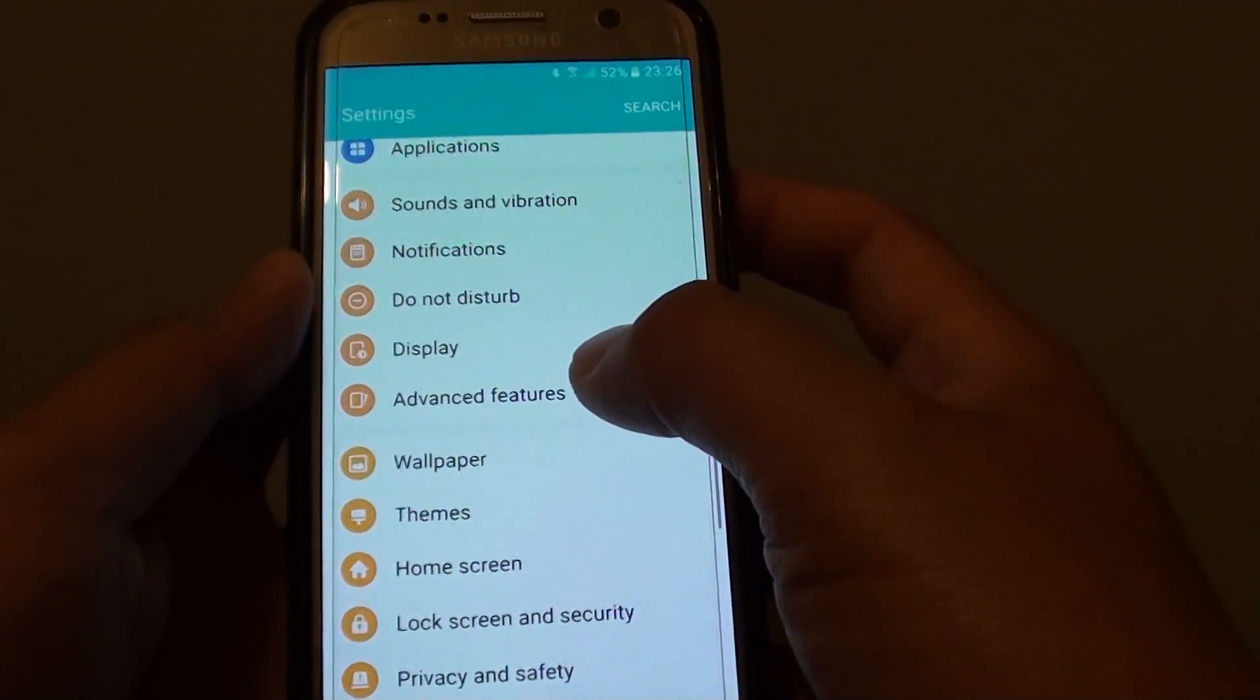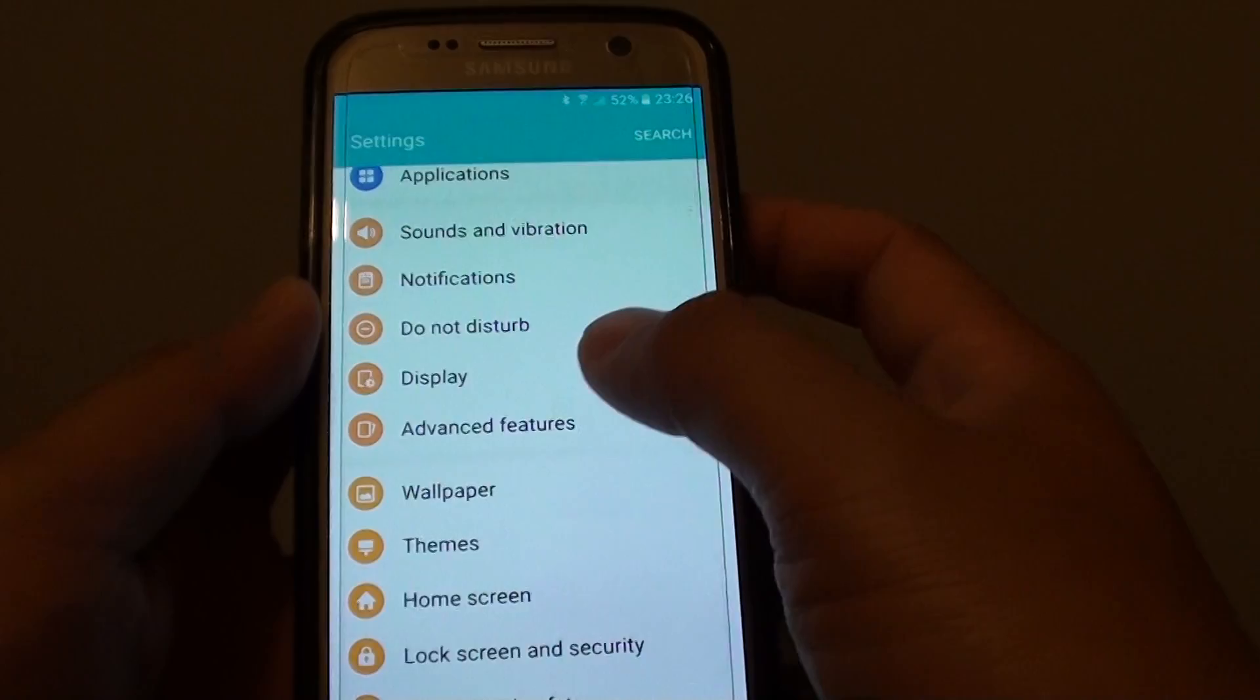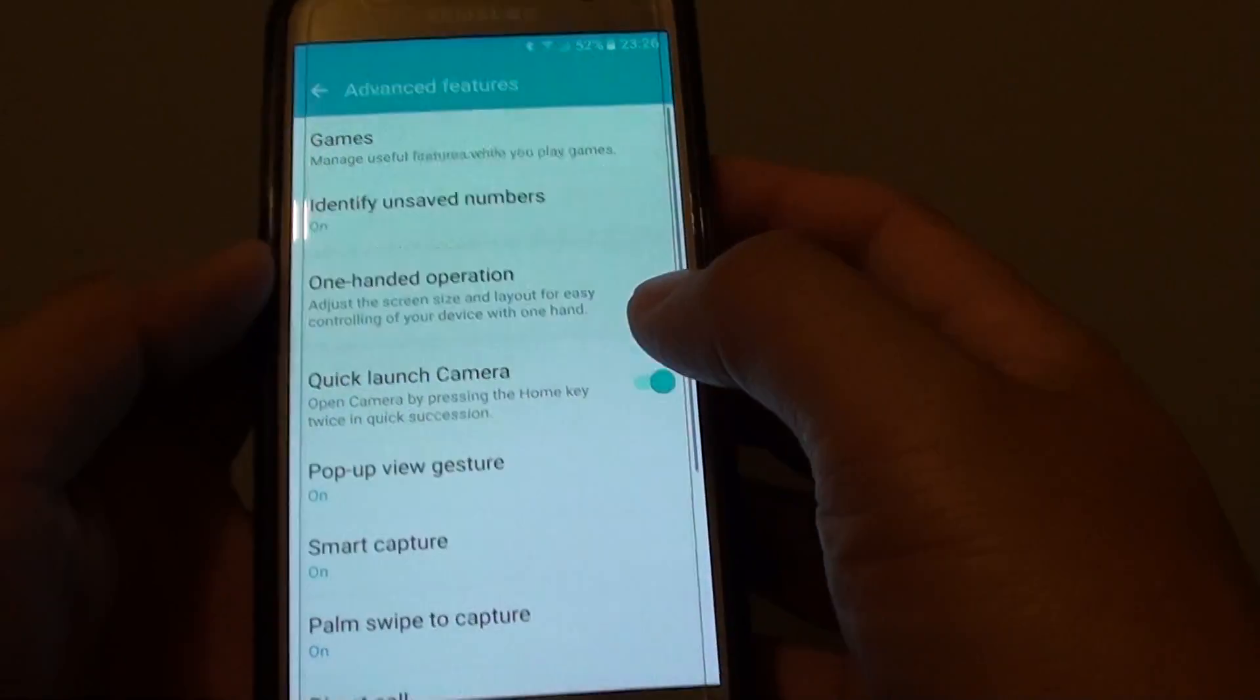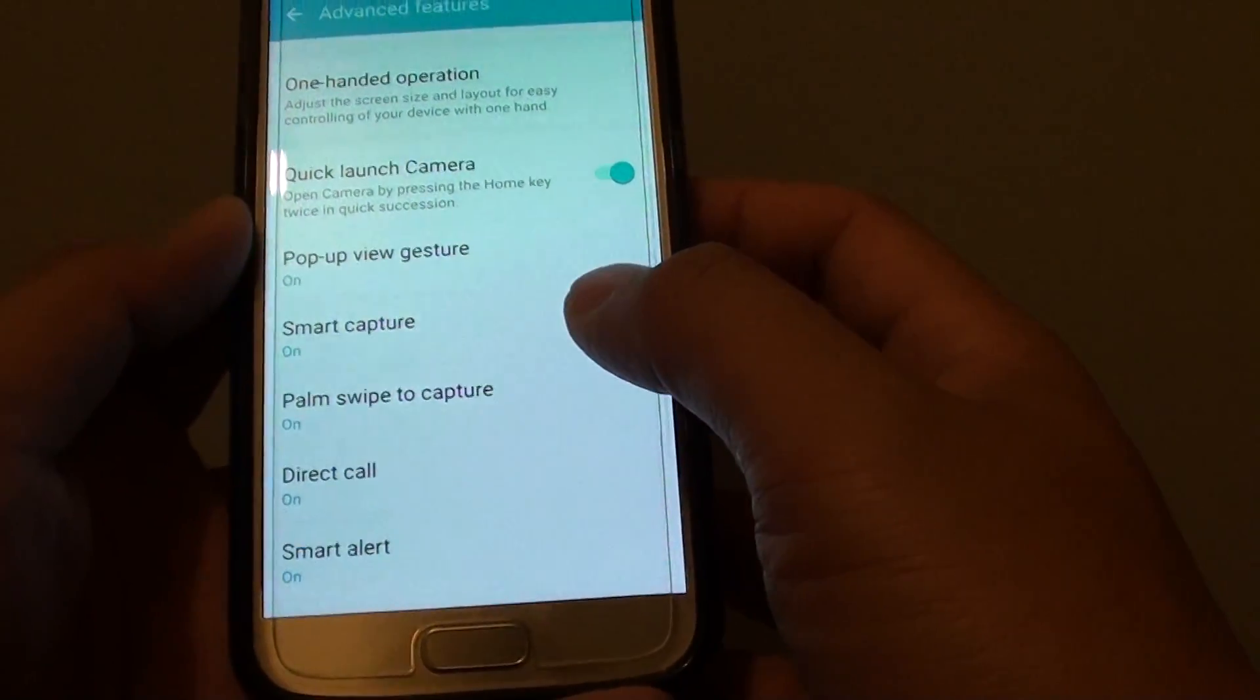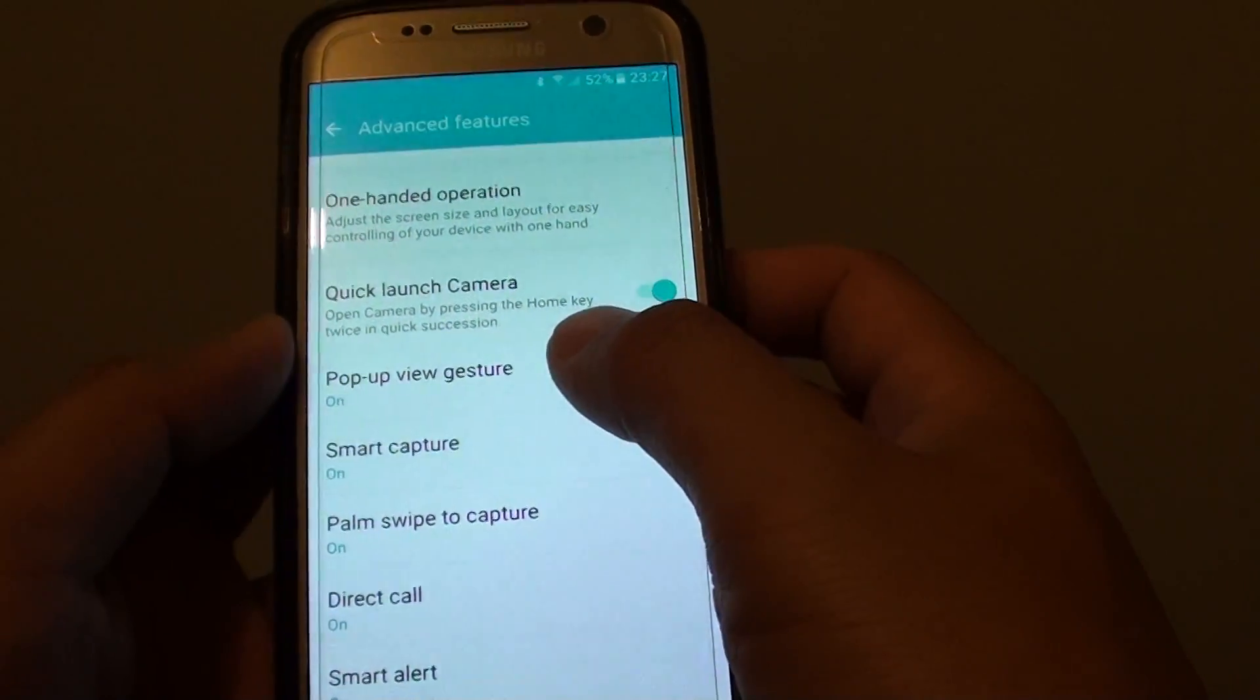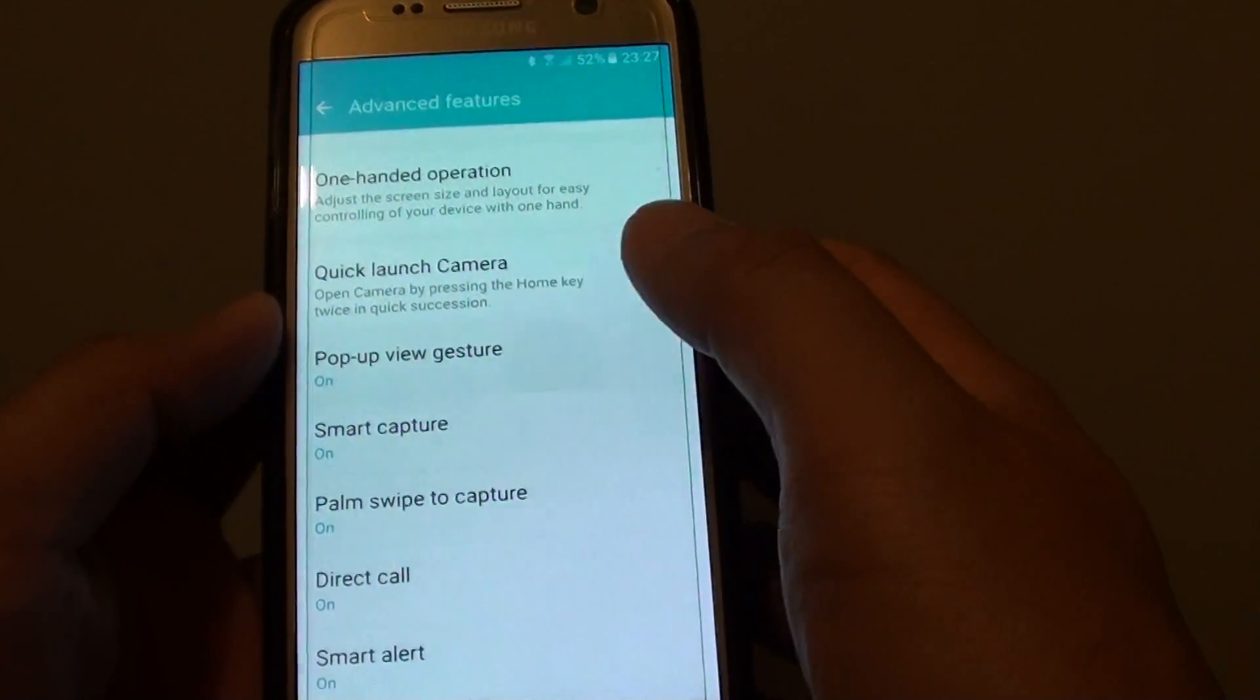In Settings, tap on Advanced Features, and then tap on Pop-Up View Gesture.